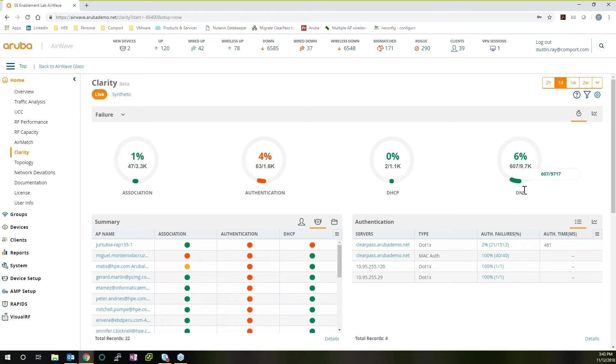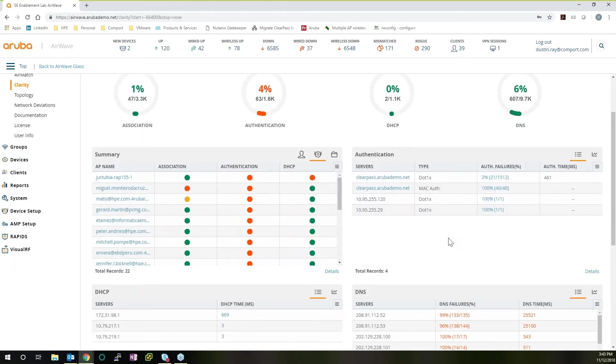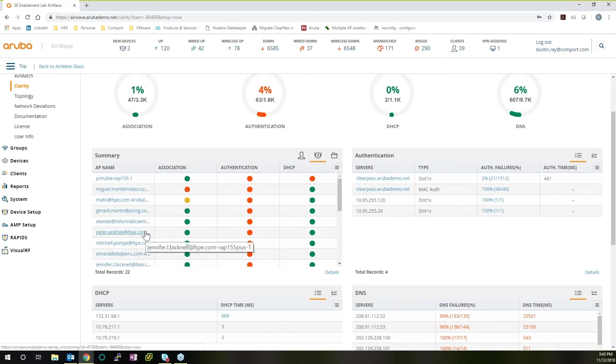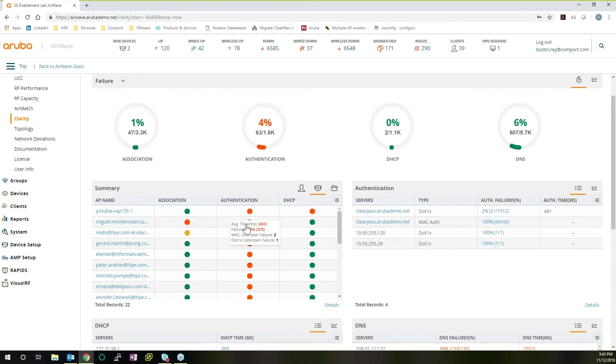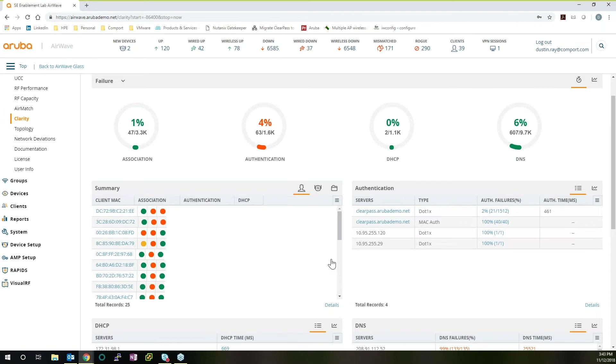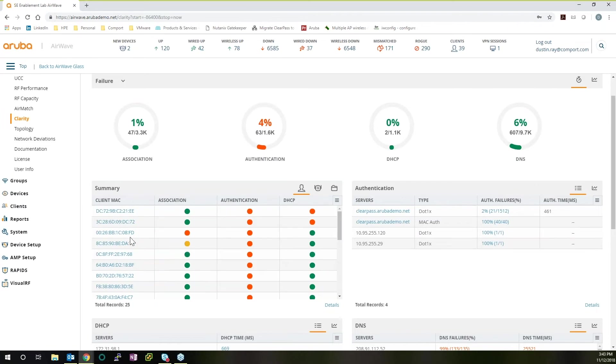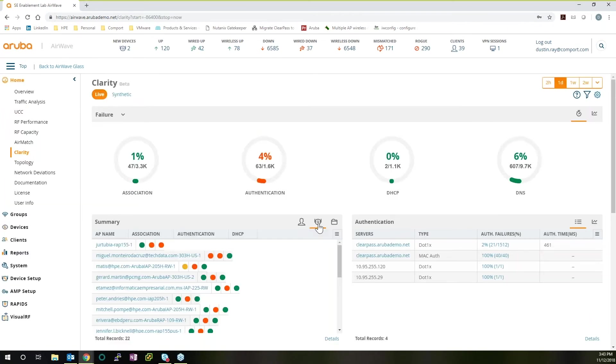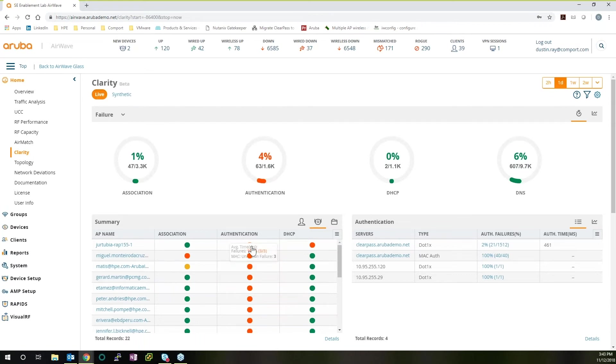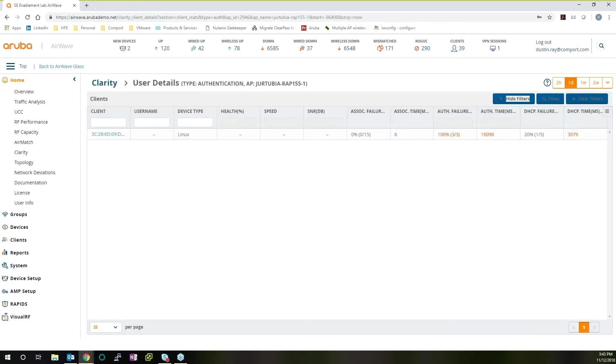DHCP failures and DNS failures. But if we want to dive into more, we can see at the individual AP level, exactly the user that was having authentication or association issues. Or we can filter that down by MAC address. And if you want to dive into more information about why that specific user, why that specific AP, why that specific instance was having so much trouble, simple click. And it's as easy as that.